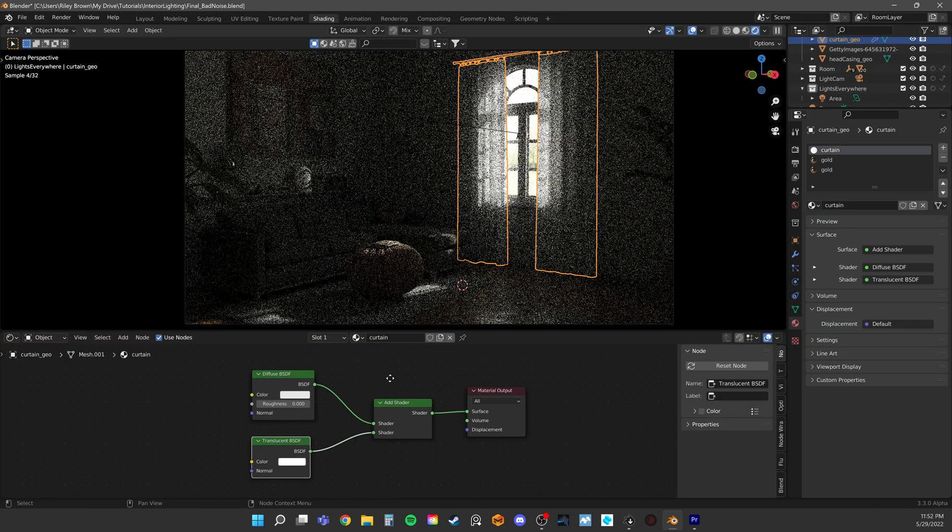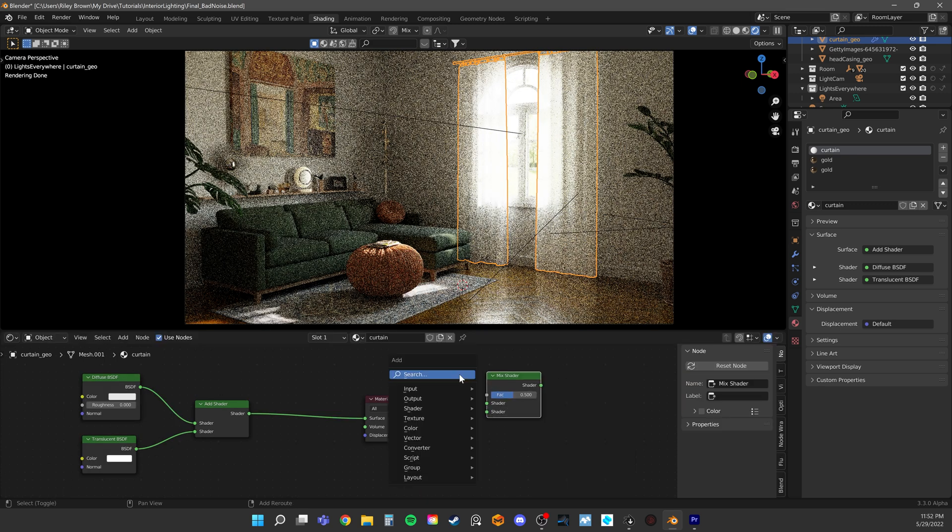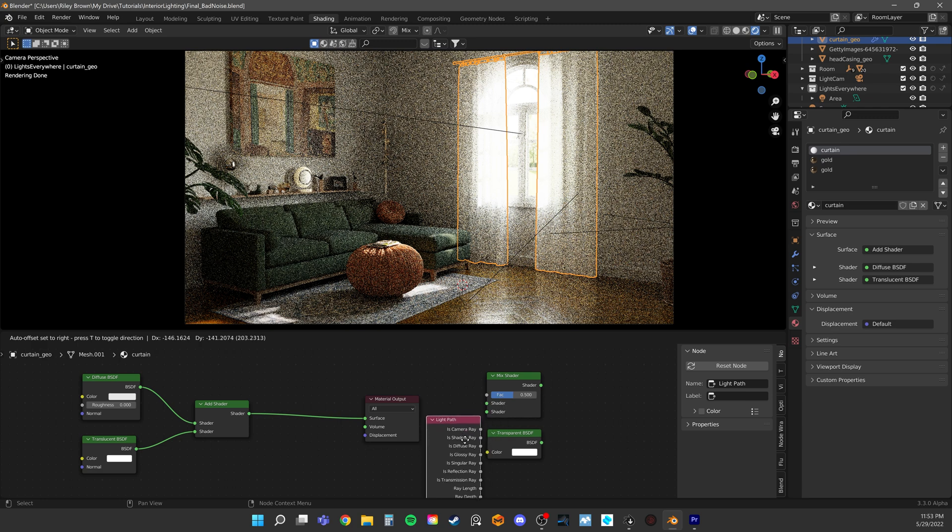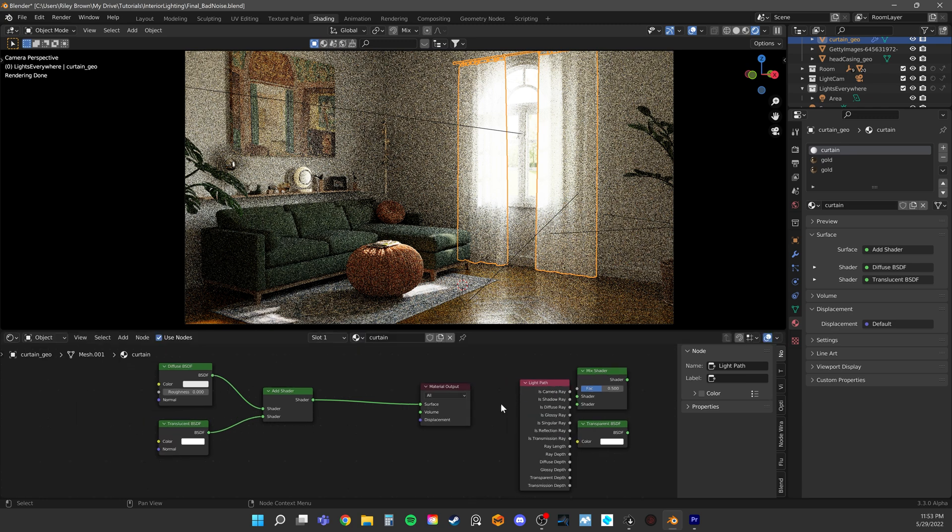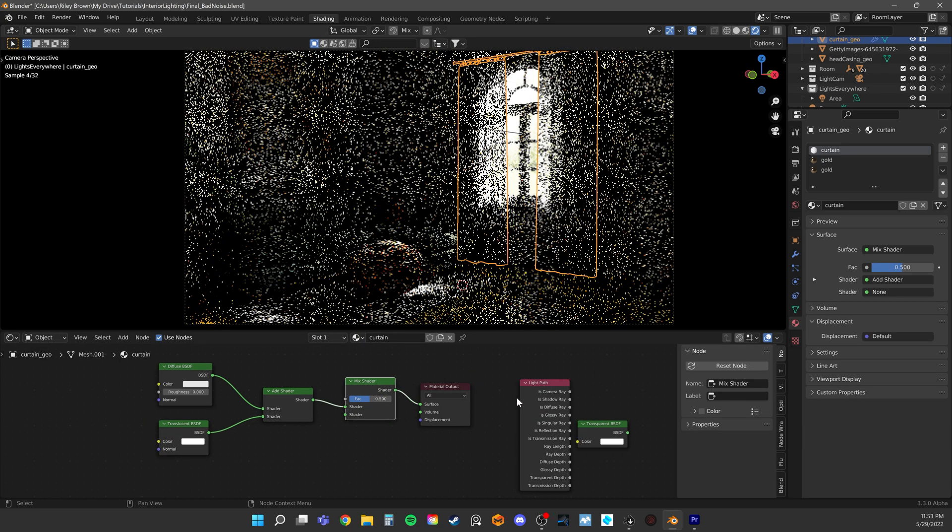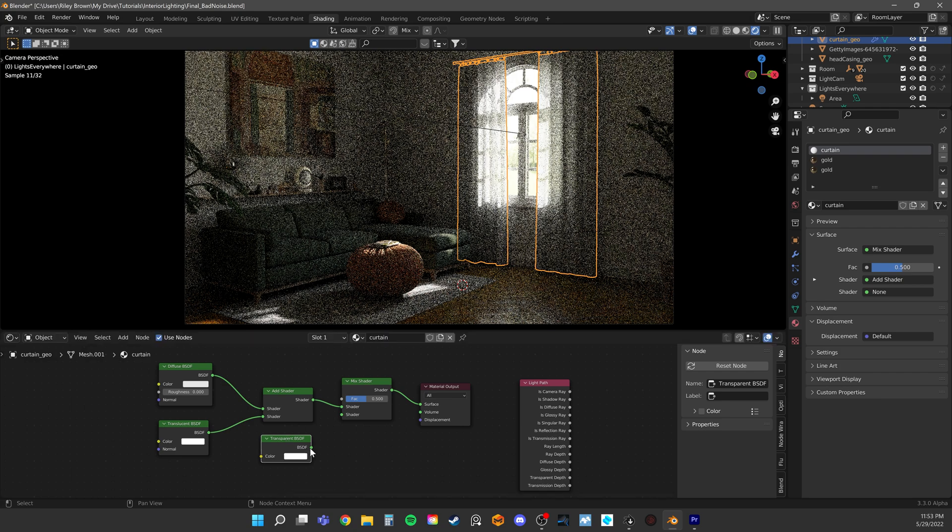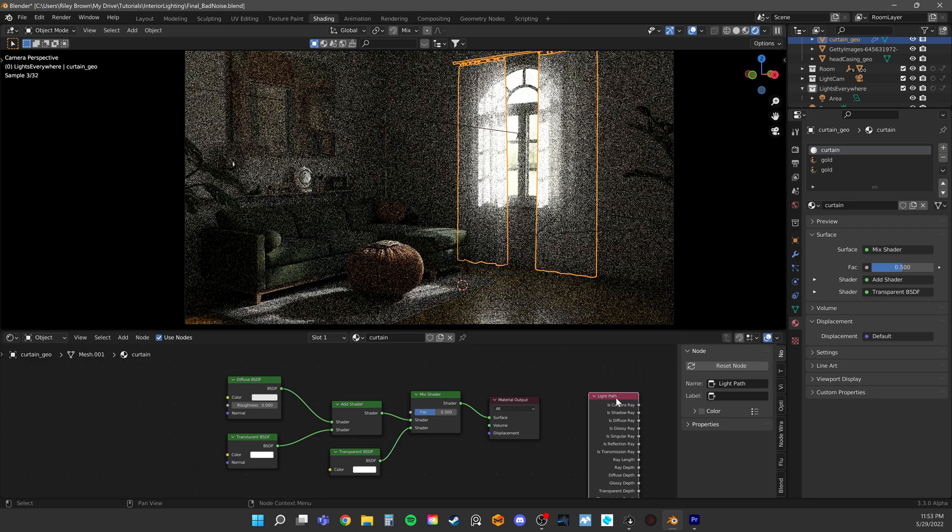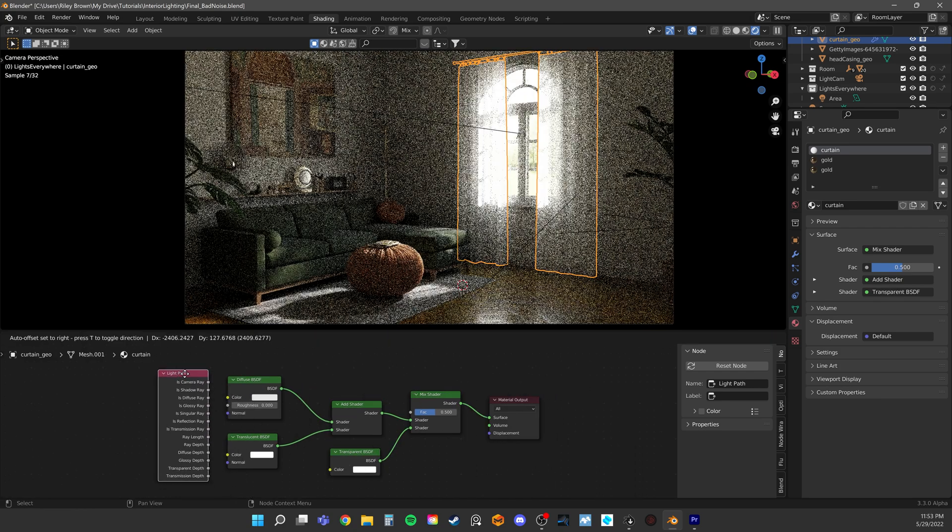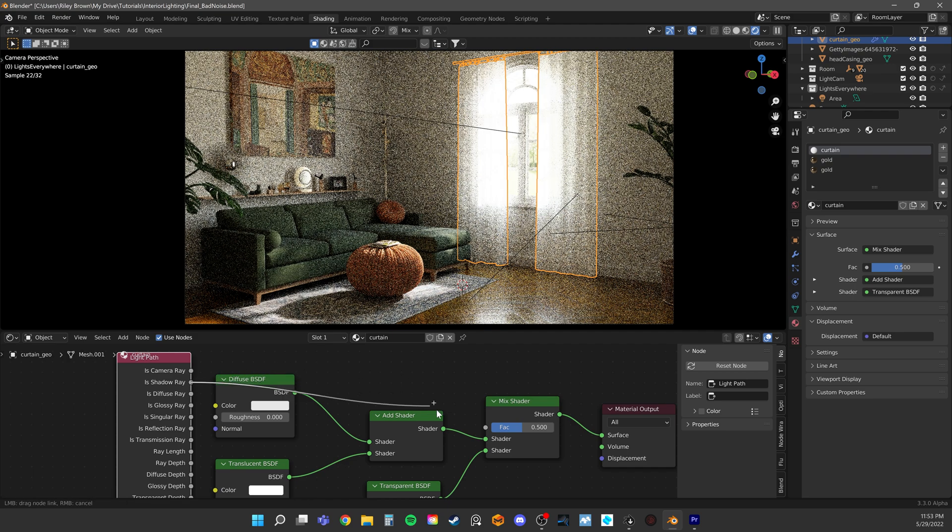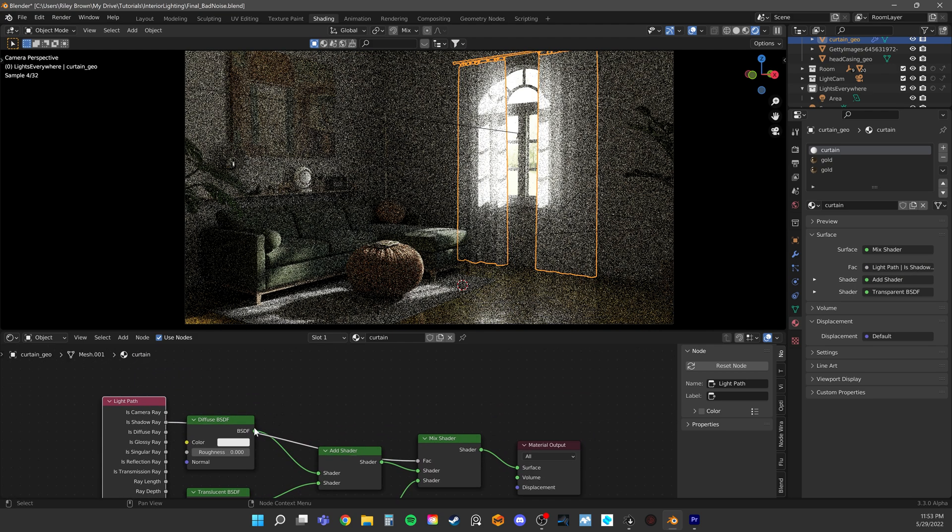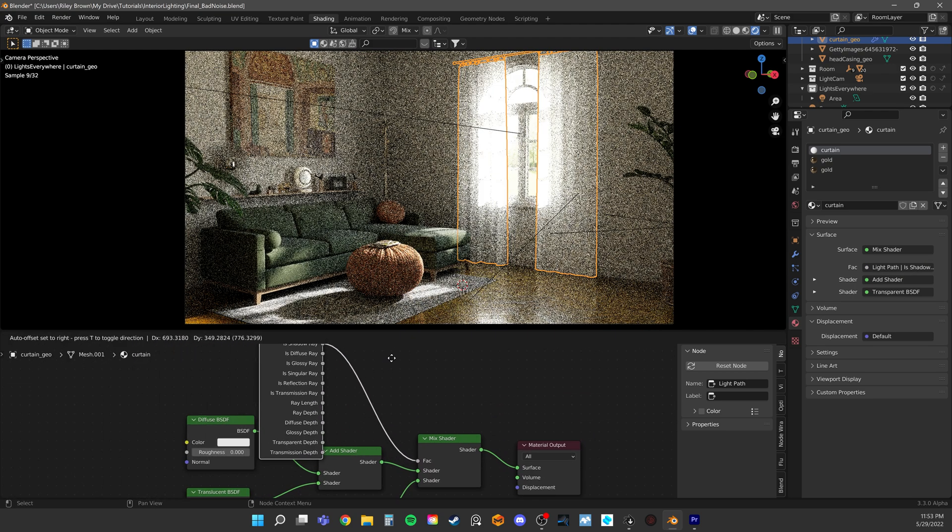To let light through, again, we just need to add a mix shader, a transparent shader, and a light path node. Plug is Shadowray into the factor and watch the light start pouring in.